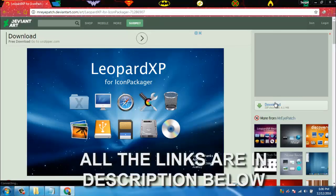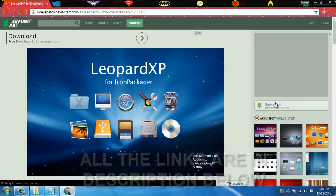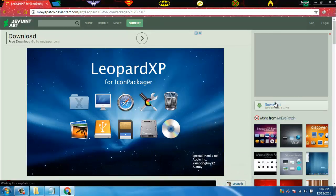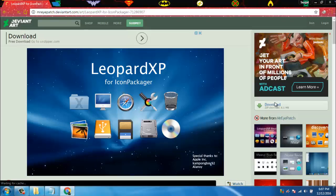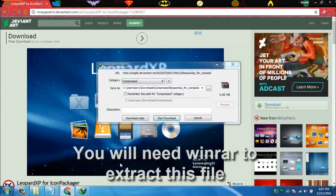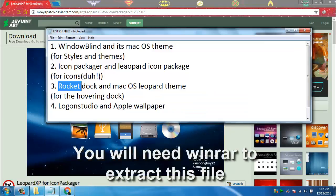The Leopard icon package is also in the link in the description. It is a zip file so you need WinRAR to extract this.